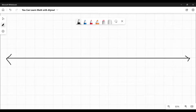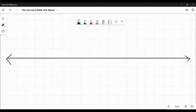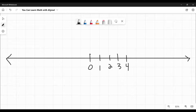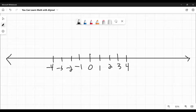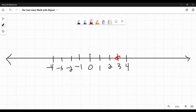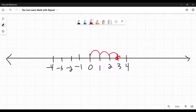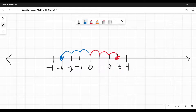Absolute value has a definition in the sense of what it means, and then there is the real-world application. Let's say we have a number line. I'm not going to write all the numbers because I value your time. If I have the number 3, how far away is that from 0? It's 3 steps from 0. How about the number negative 3? How far away is it from 0? It is also 3 steps from 0.